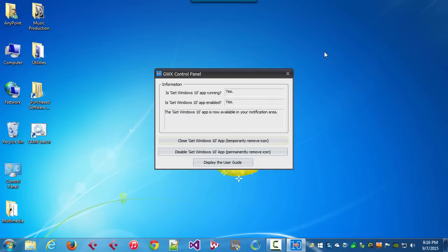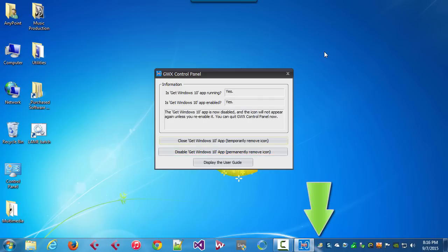Now, if we want to make a permanent change, if we want Windows to stop bugging us about Windows 10, we can click 'Disable the Get Windows 10 App.' I can do that here. So that removes the icon but also configures Windows so it won't bother us about Windows 10 again.